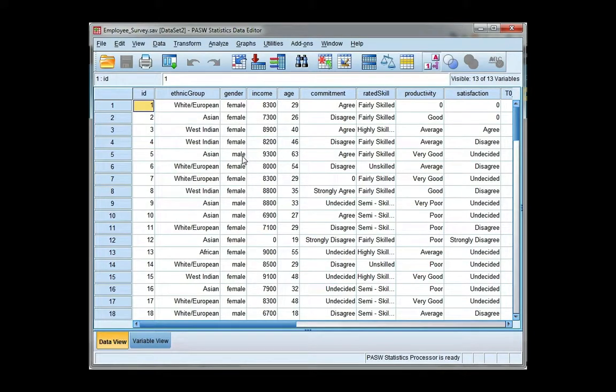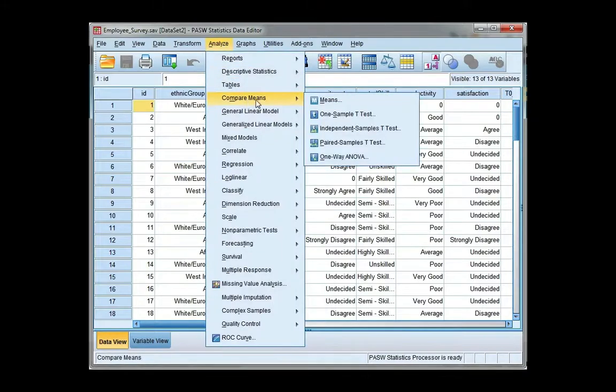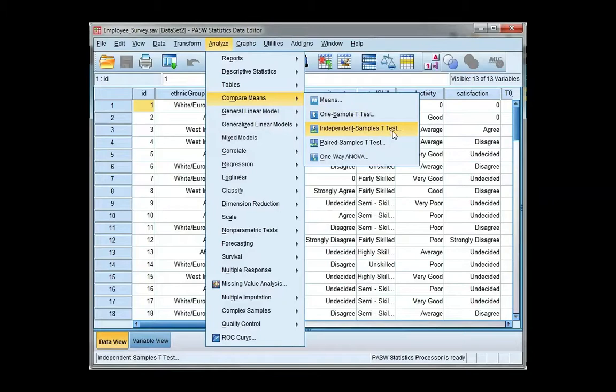We can find the t-test under the analyze menu and compare means, and it's the third option down, independent samples t-test.